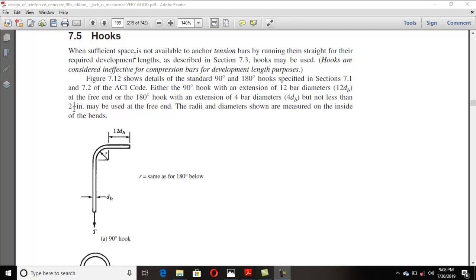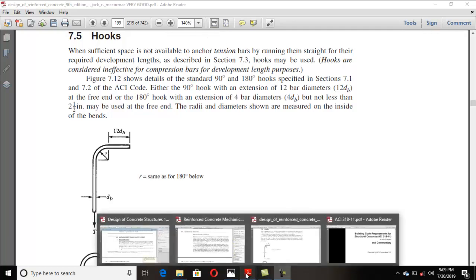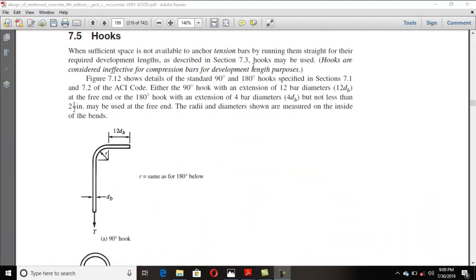In certain situations — like at discontinuous edges of members — such as in simply supported beams, cantilever beams, and frame structures where the member is discontinued at a column, your calculated development length may be seven feet, but you have very little space and can't accommodate it.